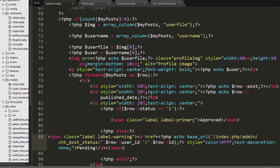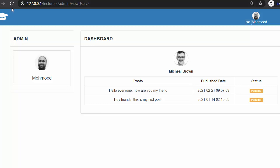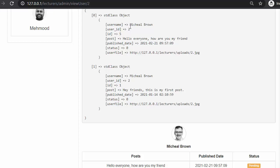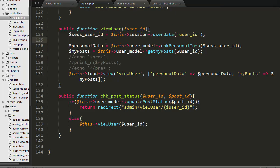In our last video we designed this table where my_post holds the entire data. Let me uncomment this and save it. When I refresh, you can see it's displaying the details of all posts — the name of the user, the id of the user who published the post, the id of the post, the date and time the post was posted, the user file, and the status field. To display the status field along with the result, you have to add the status field in the query. I will copy this and go to the admin controller, then go to the user model to find the get_my_post function.